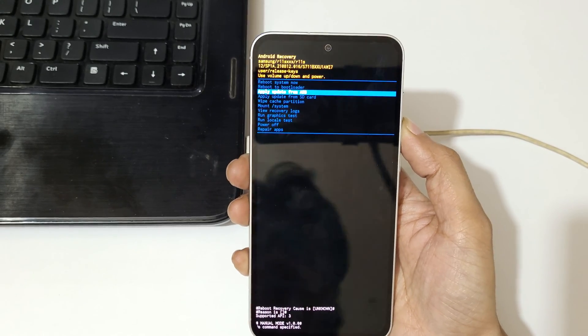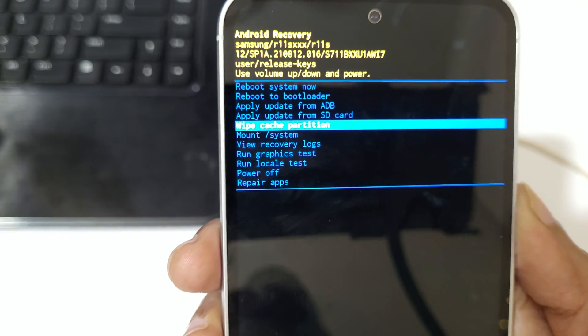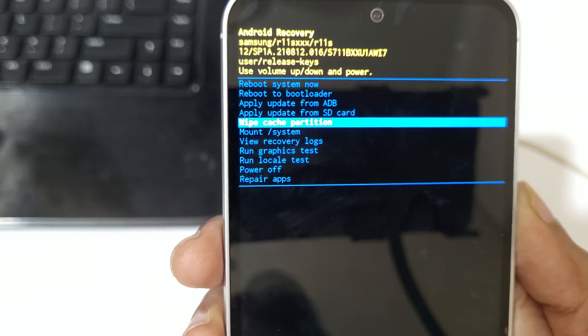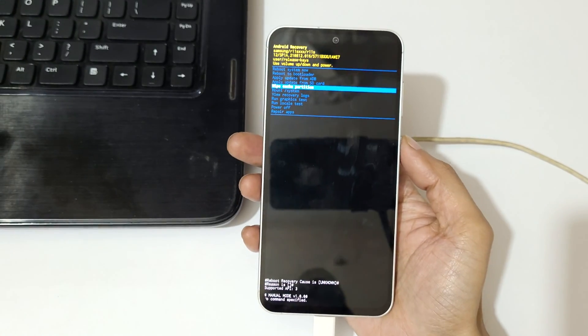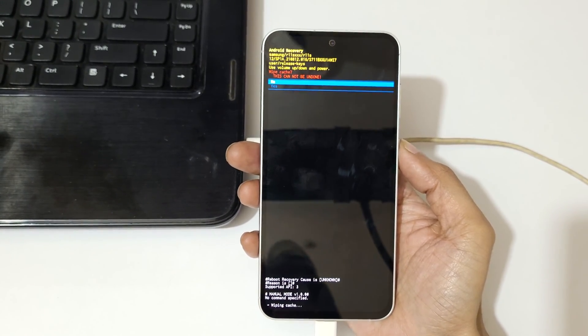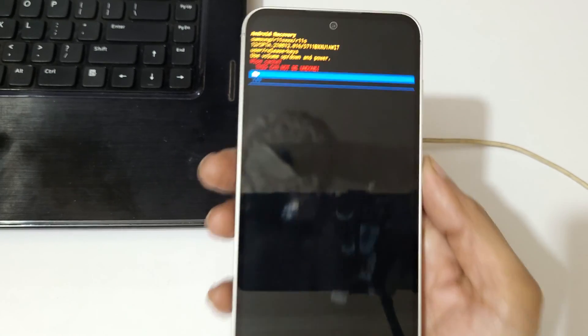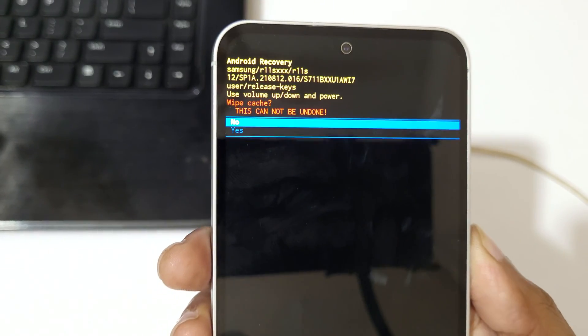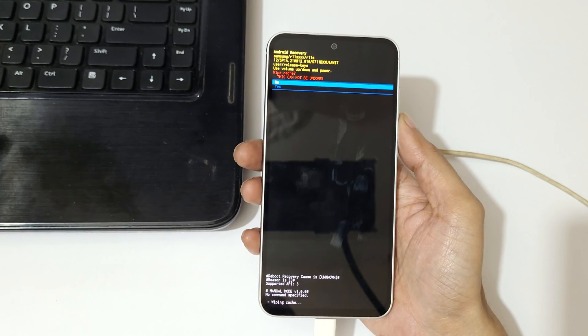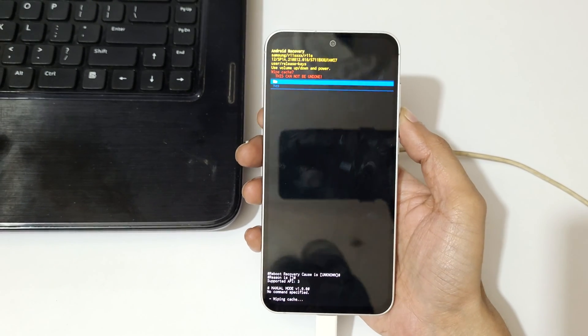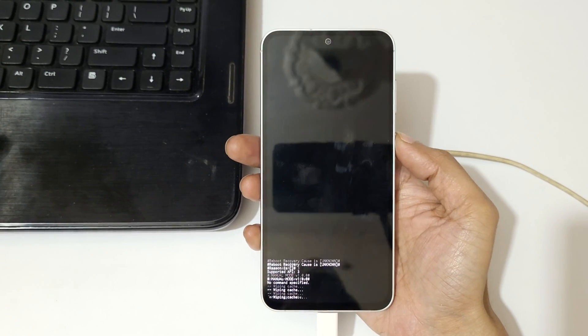Now here you can see wipe cache partition. Okay, now confirm. So here you can see wipe cache partition. This cannot be undone. Now go to yes and confirm.